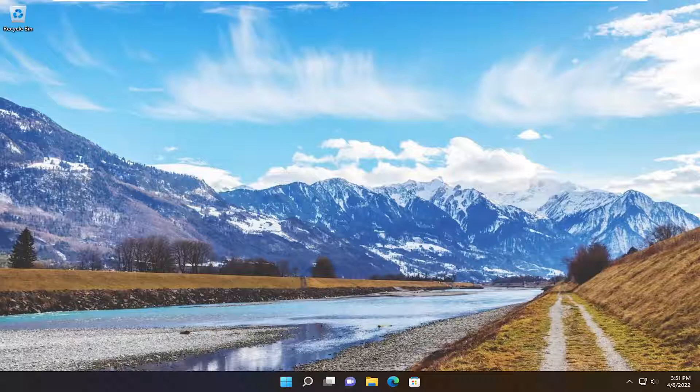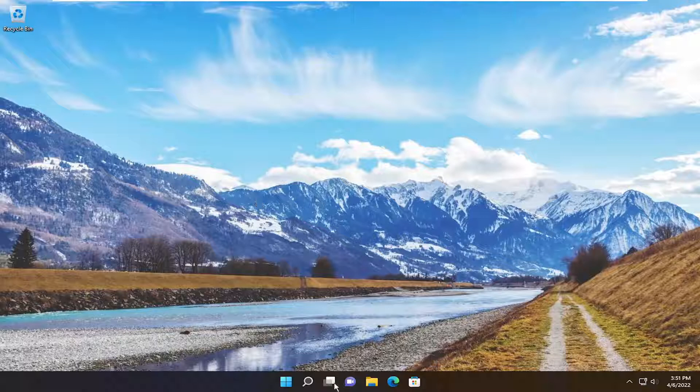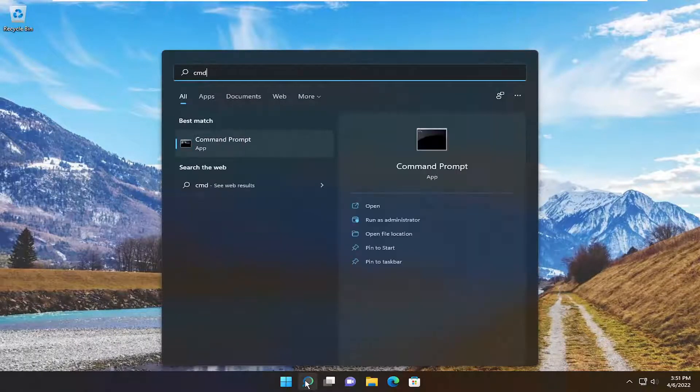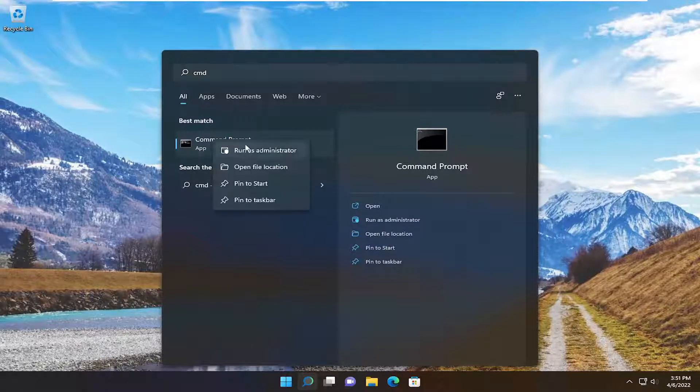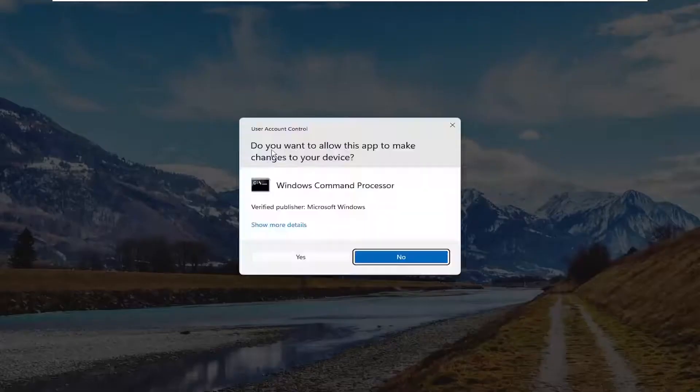So this will hopefully be a pretty straightforward process on how to resolve this error message. And without further ado, let's go ahead and jump straight into it. So all you have to do is open up the search menu, type in CMD. Best match to come back with command prompt. Go ahead and right-click on that and select Run as Administrator.